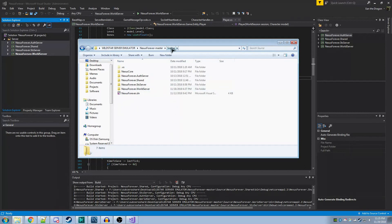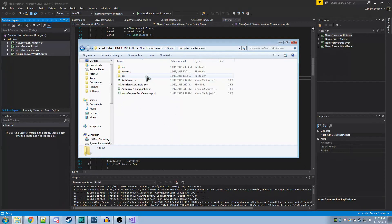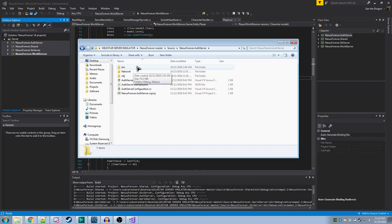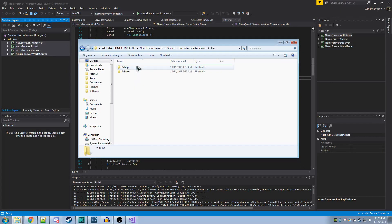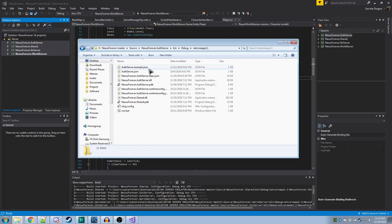If you go back to the Source folder, and for instance, open AuthServer, and then go to the Binaries folder here, which is named Bin, and then go to Debug Netcore App 2.1, you should see the files here. At least most of them.